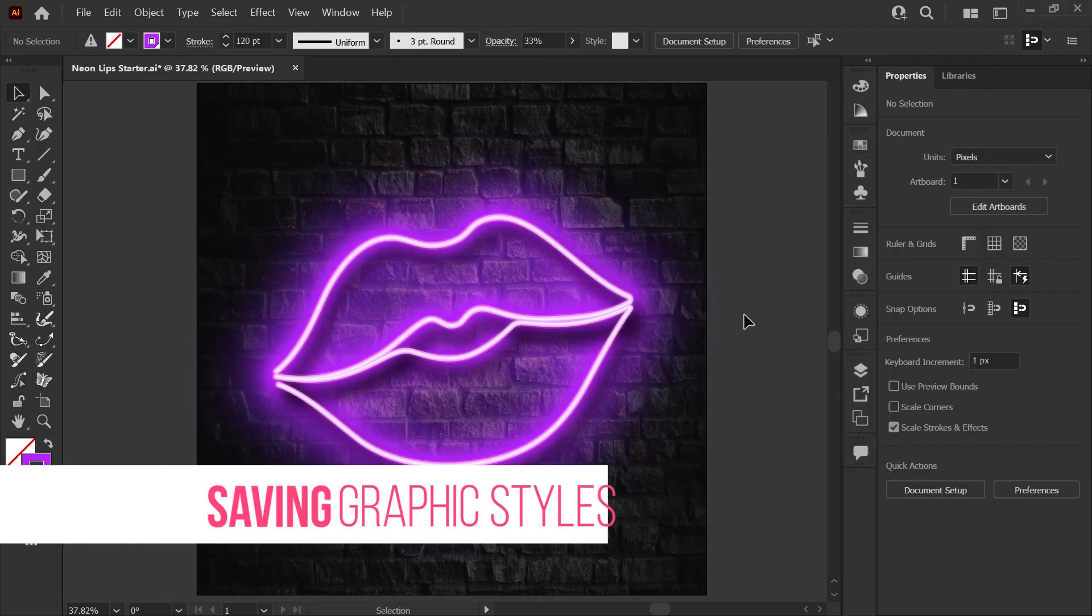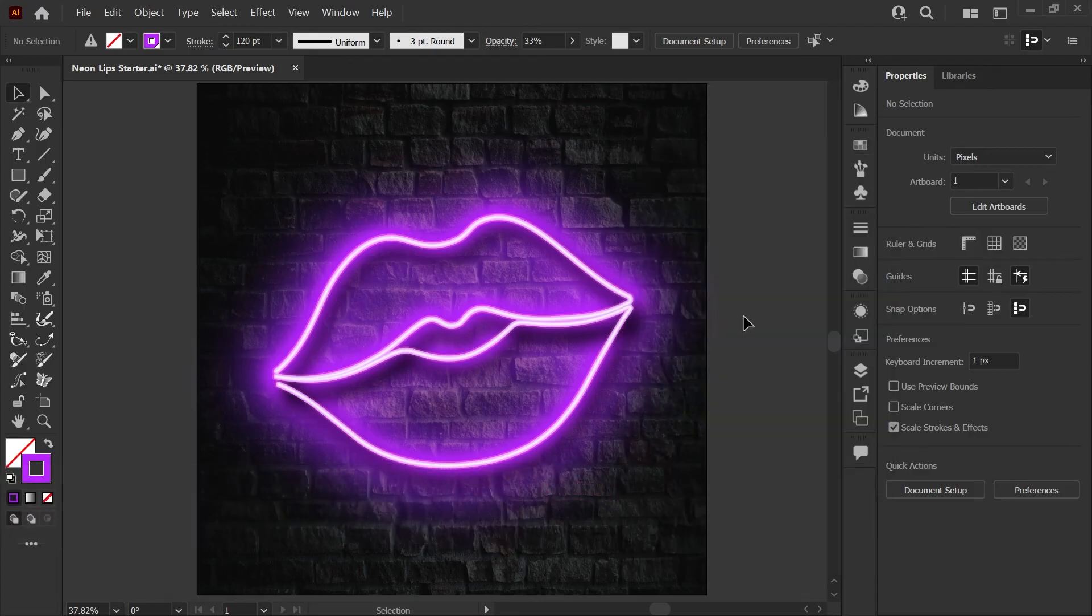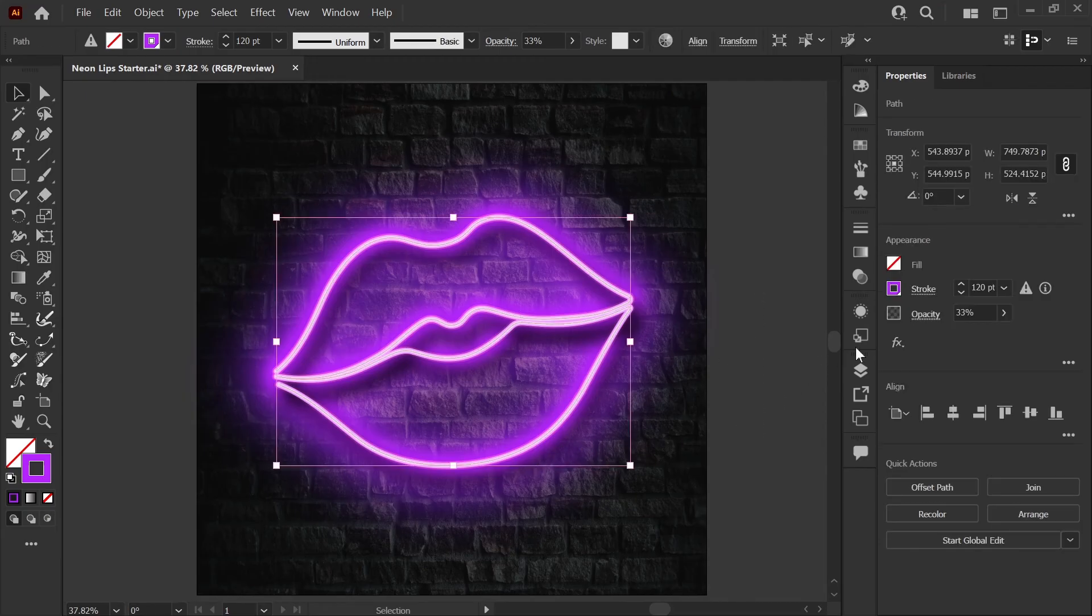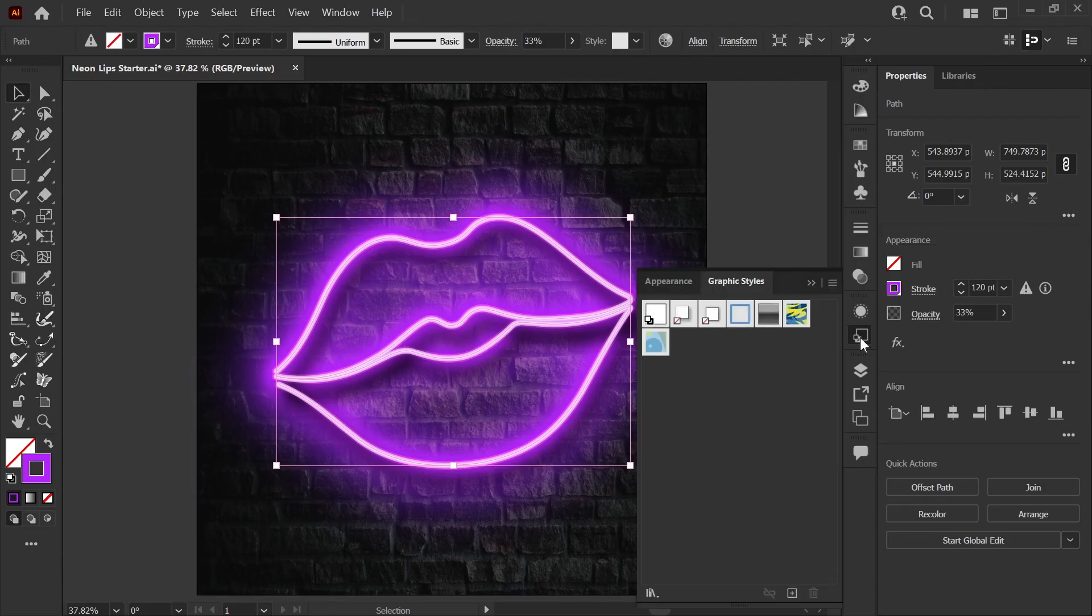If you want to reuse this style with other shapes you definitely don't want to walk through all the steps to rebuild it so you would save it as a graphic style. To do that just select your shape, open your graphic style palette, and click the plus button here at the bottom. Now you have a style that you can reuse on any line shape.